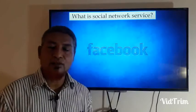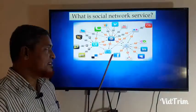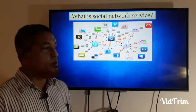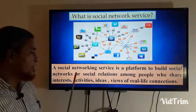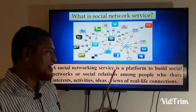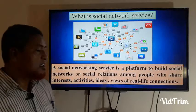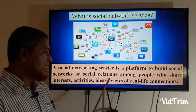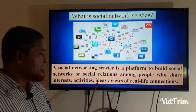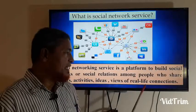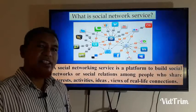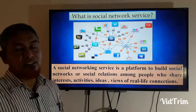What is a social network service? A social networking service is a platform to build social networks or social relations among people who share internet activities, ideas, views, and real-life connections. So this is the social network service — it is a platform by which people can connect with other people.